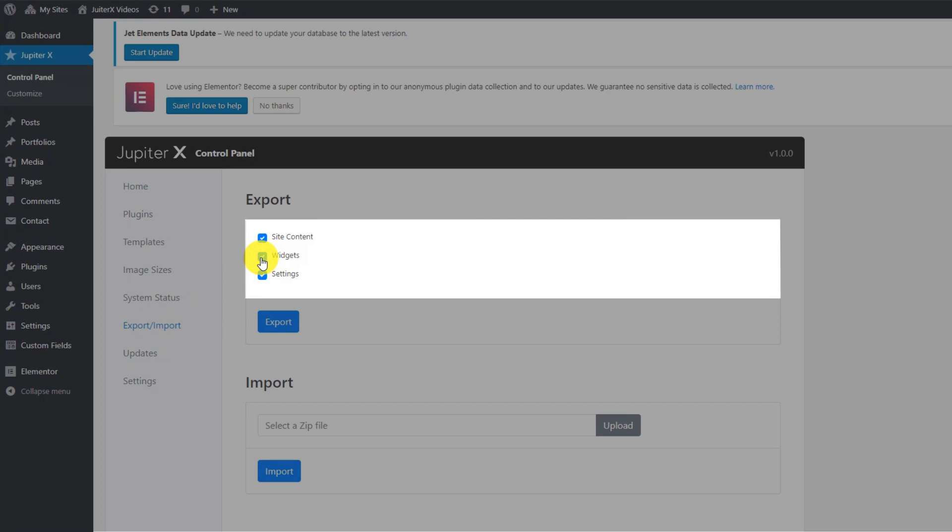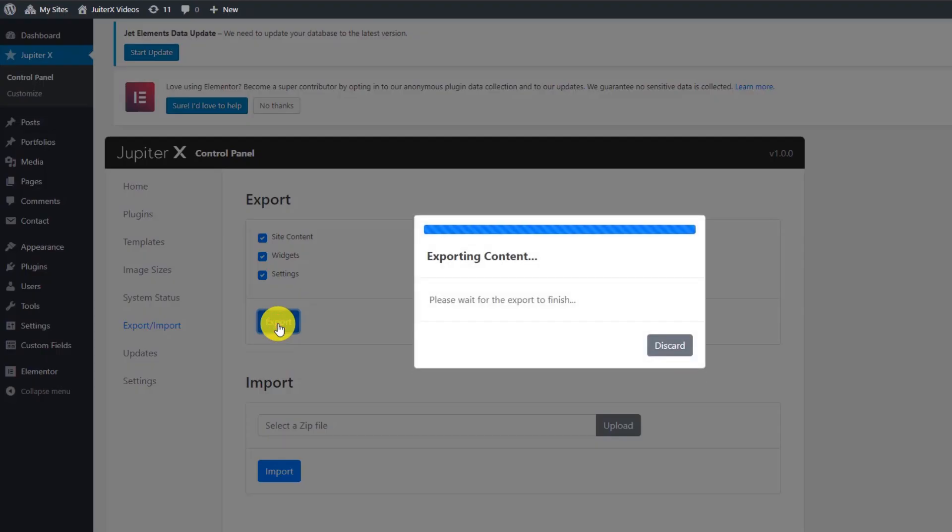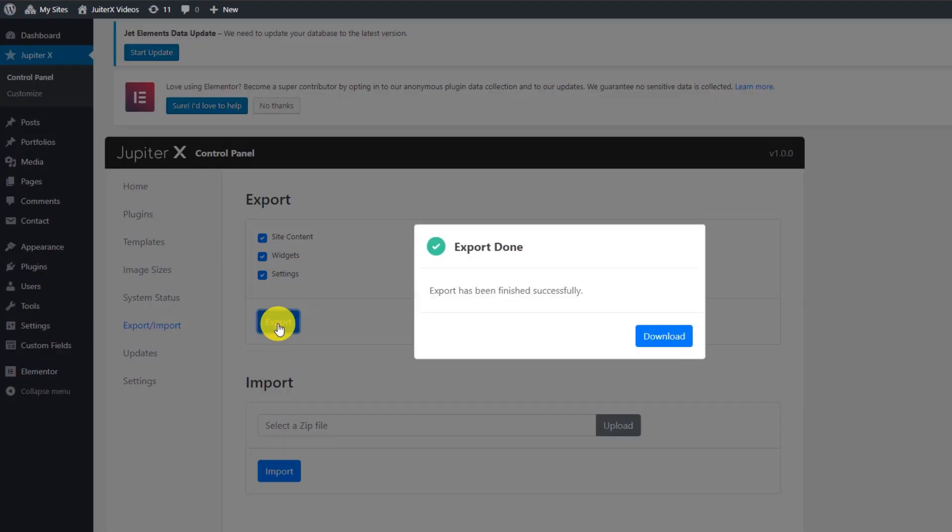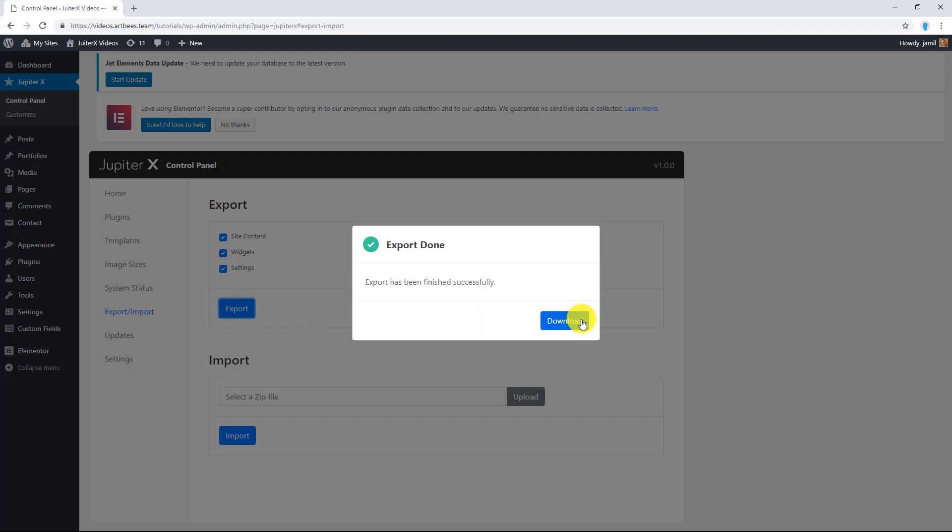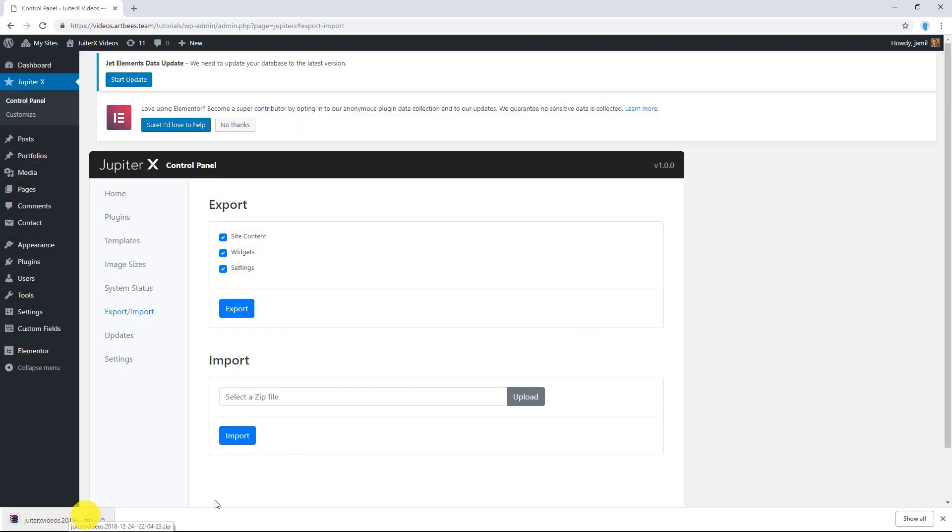Here select which data you wish to export by using these three checkboxes and then click on export. After the export is done you can download it as a zip file. There you go, this is the zip file.